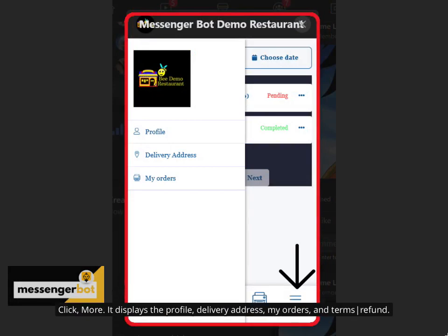Click More. It displays the profile, delivery address, my orders, and terms or refund.